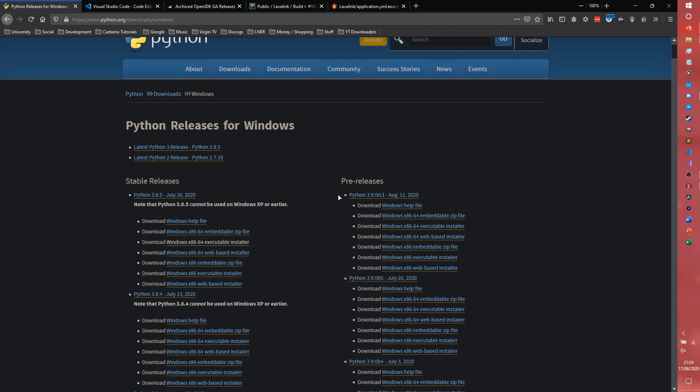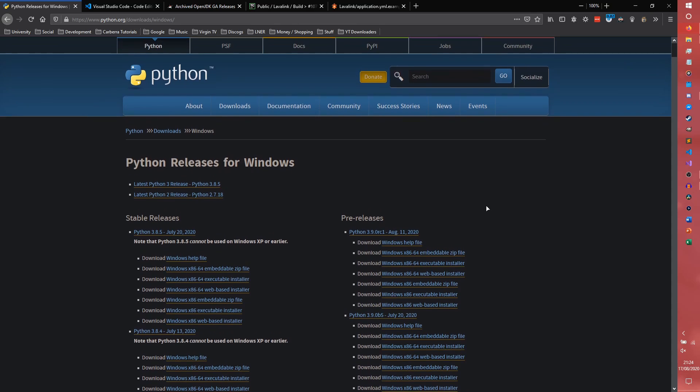Or if you're feeling adventurous, you can get the release candidate version of Python 3.9, however, when you're watching this, obviously, 3.9 won't be out. I would just recommend getting the latest version of Python, whatever it is.